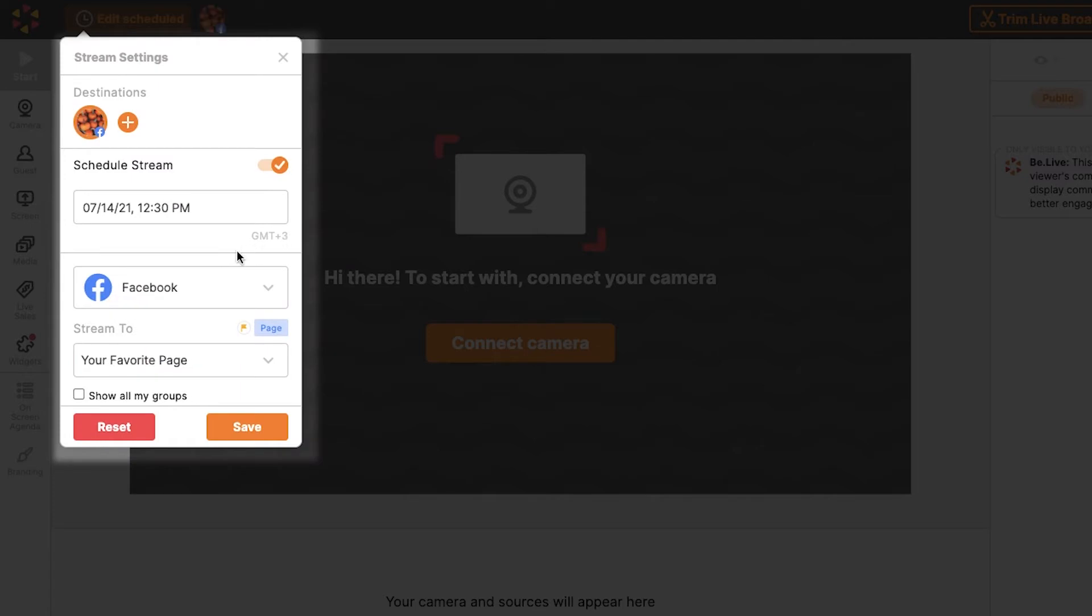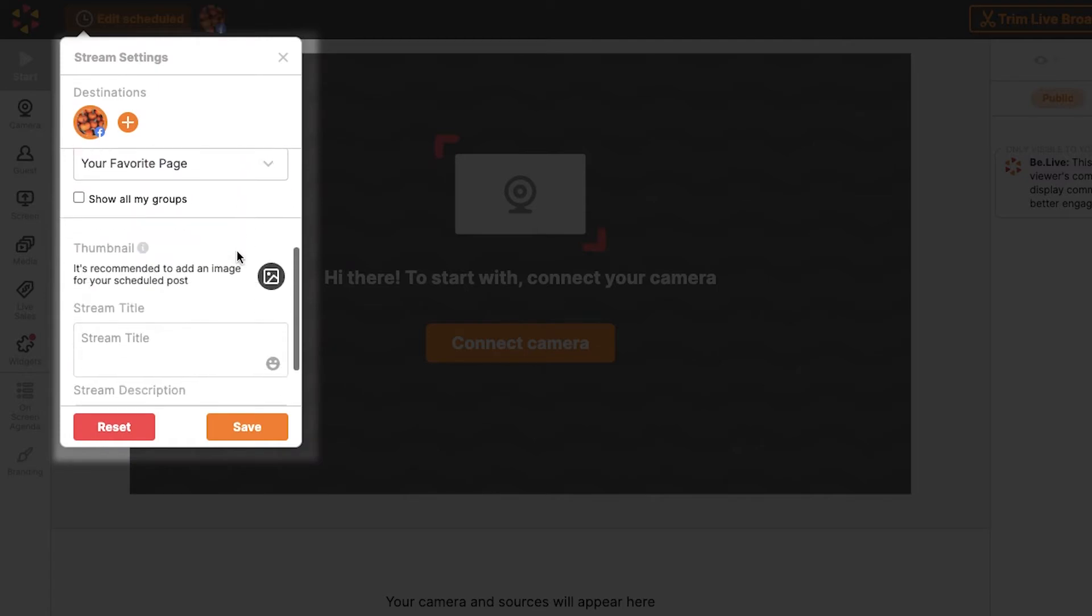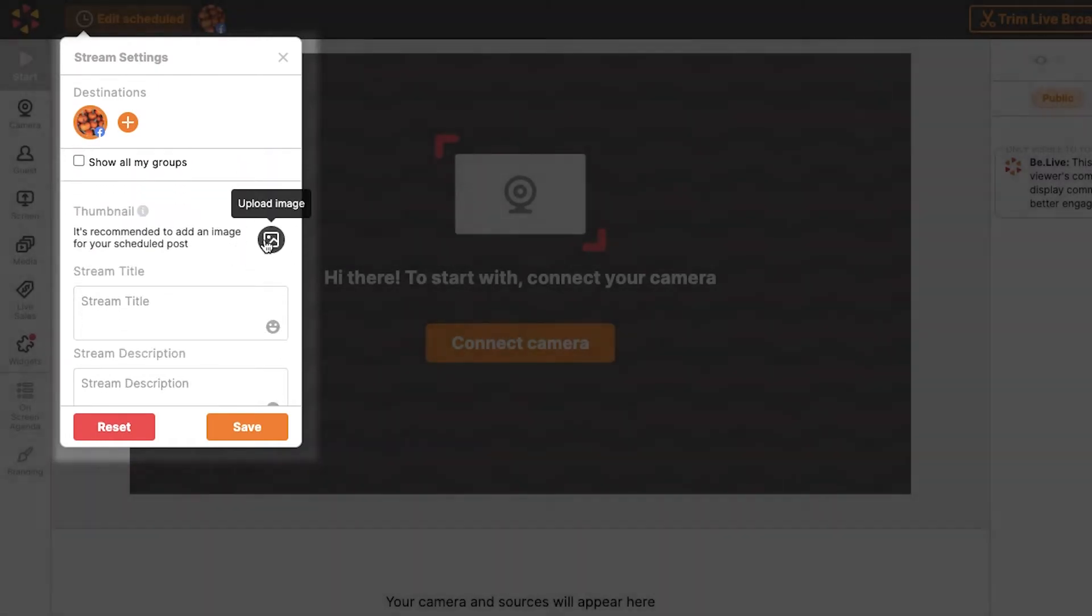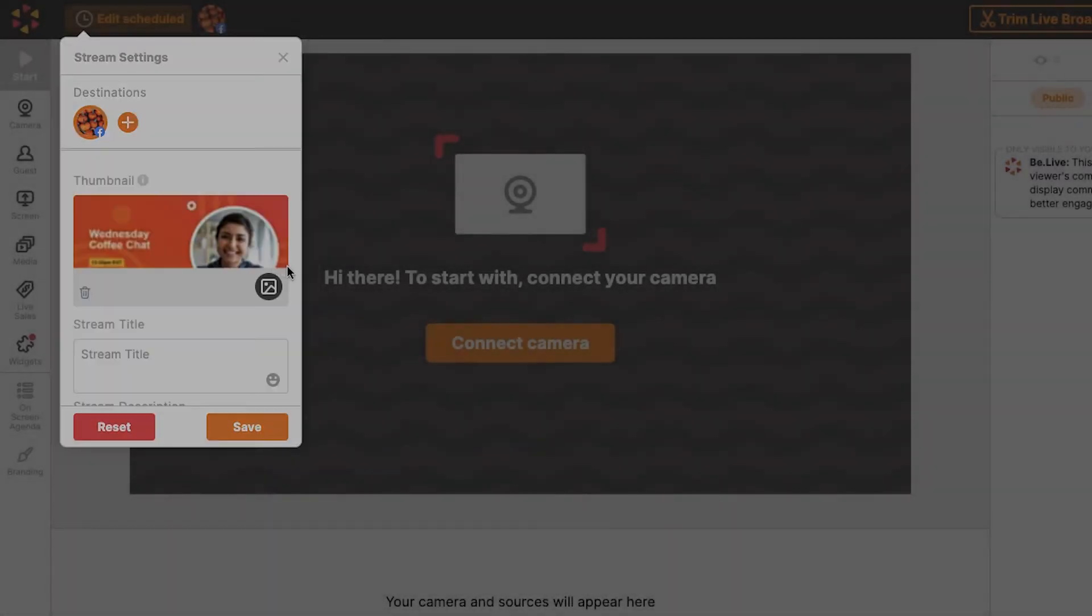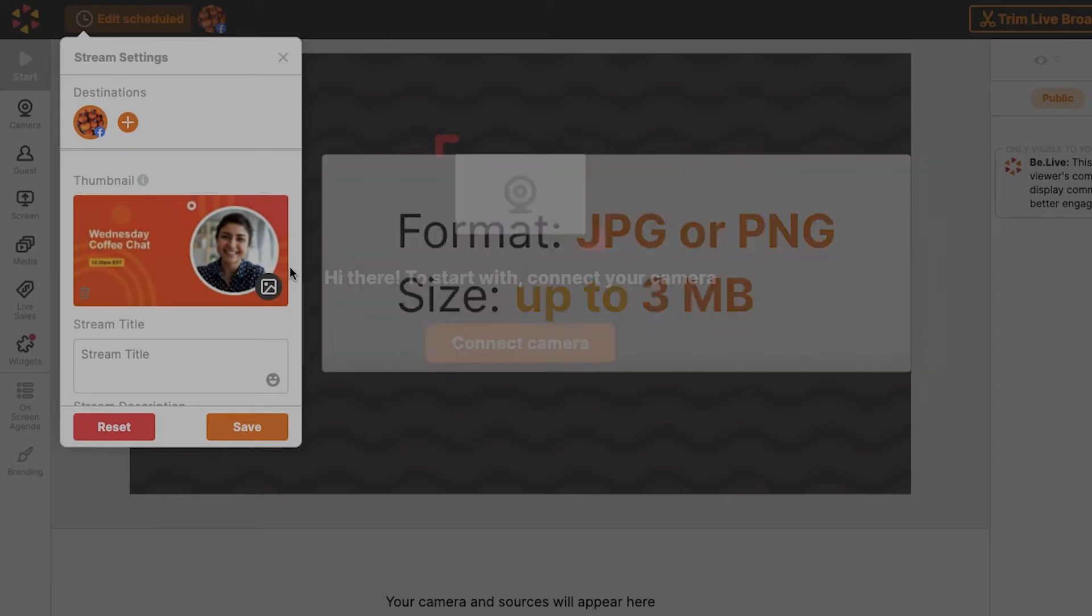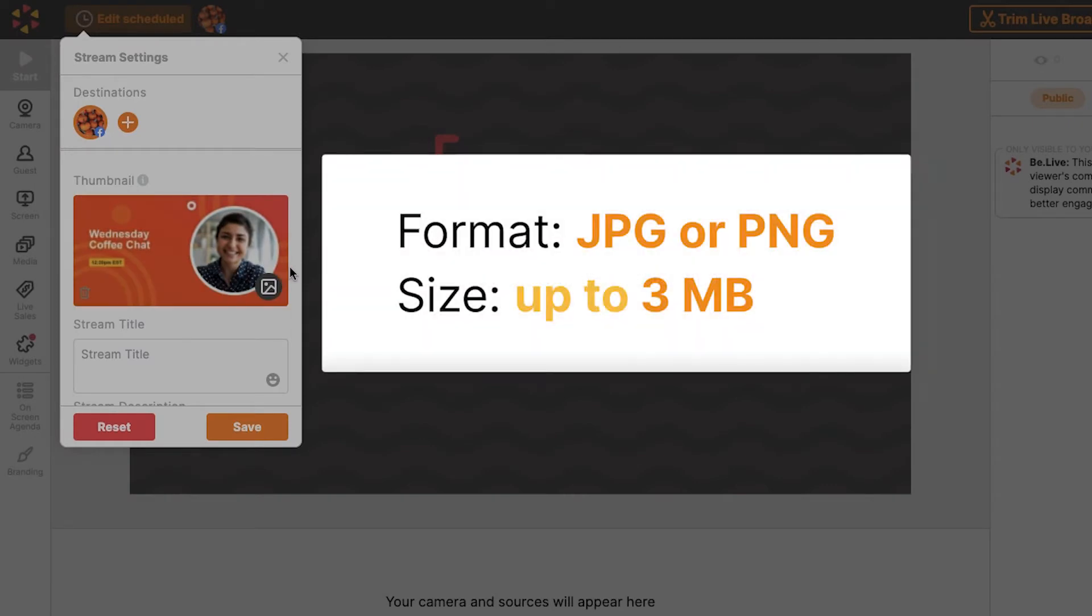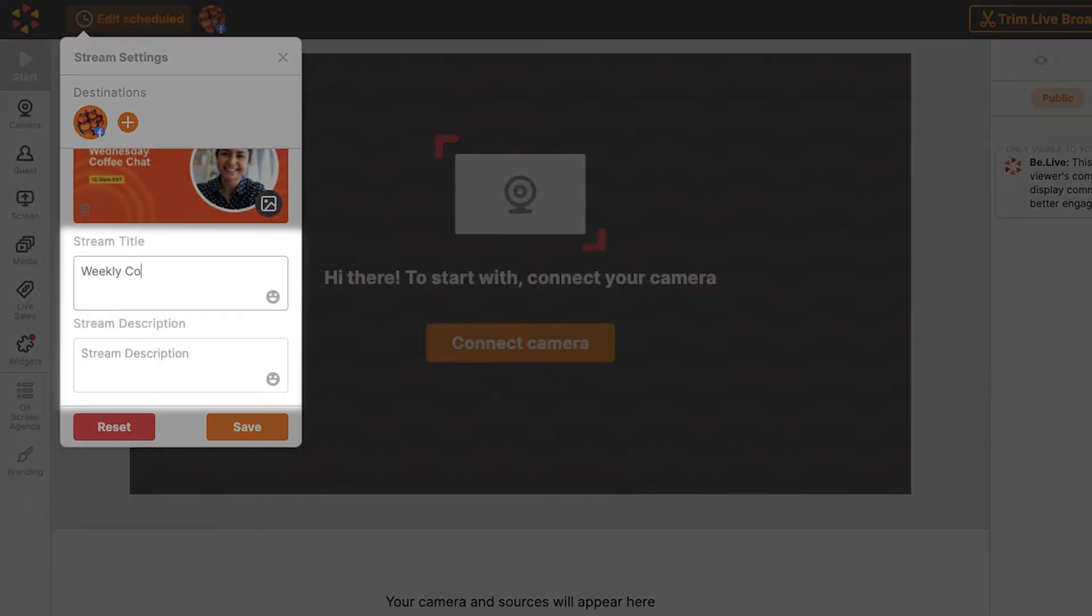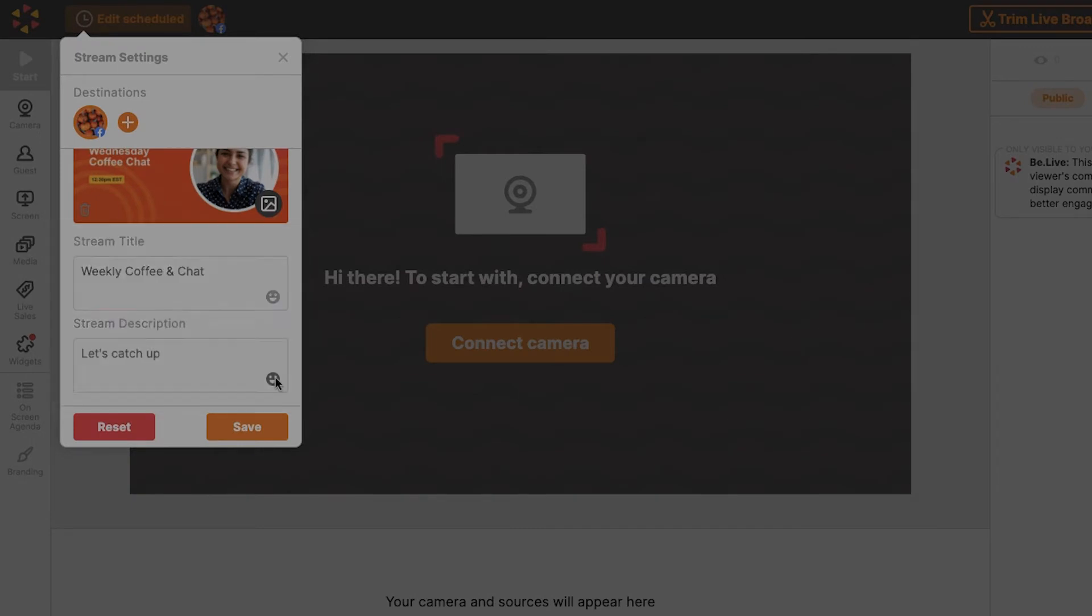Let's now add a cover image to go with our show's announcement post. You can upload images in JPEG or PNG format up to 3MB in size. Don't forget to add your broadcast title and description. Once done, hit save.